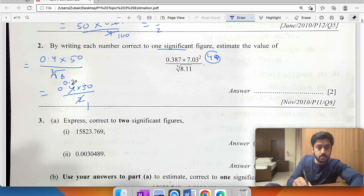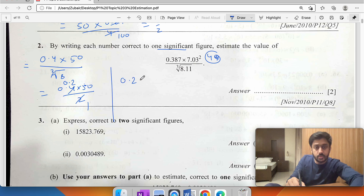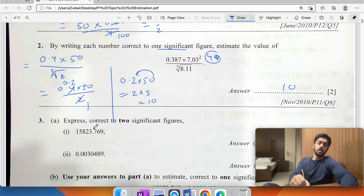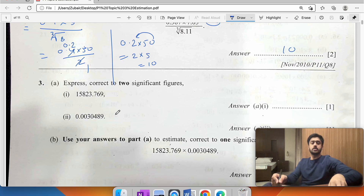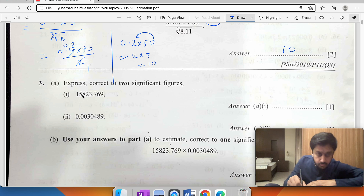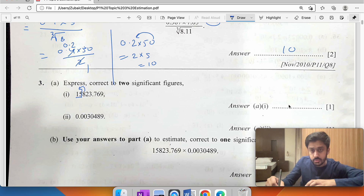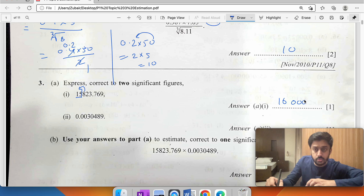Taking away: 0.2 times 50 gives 10. Now expressing correct to two significant figures: first digit, second digit — that gives us 16,000 to two significant figures.